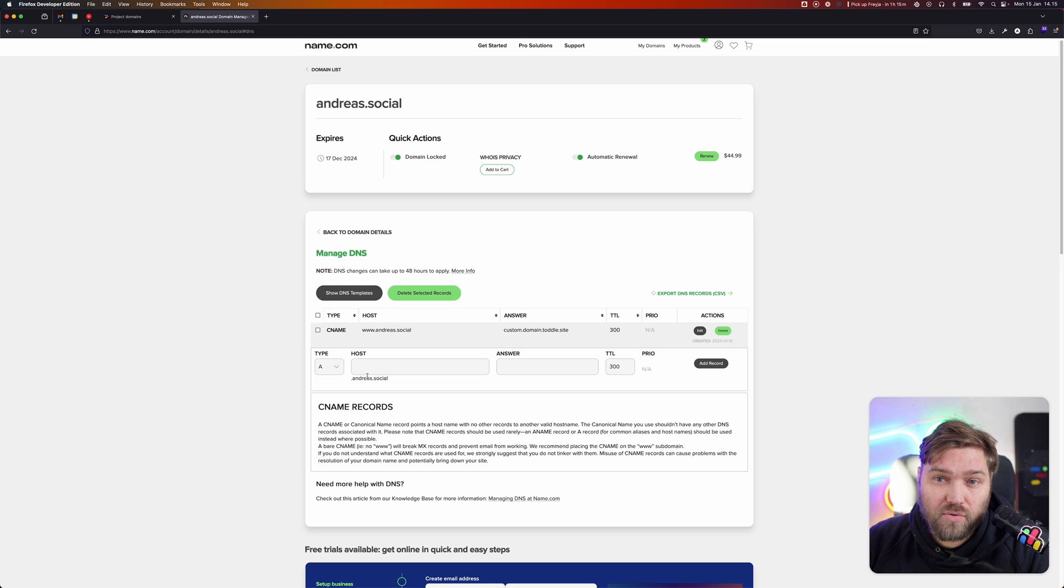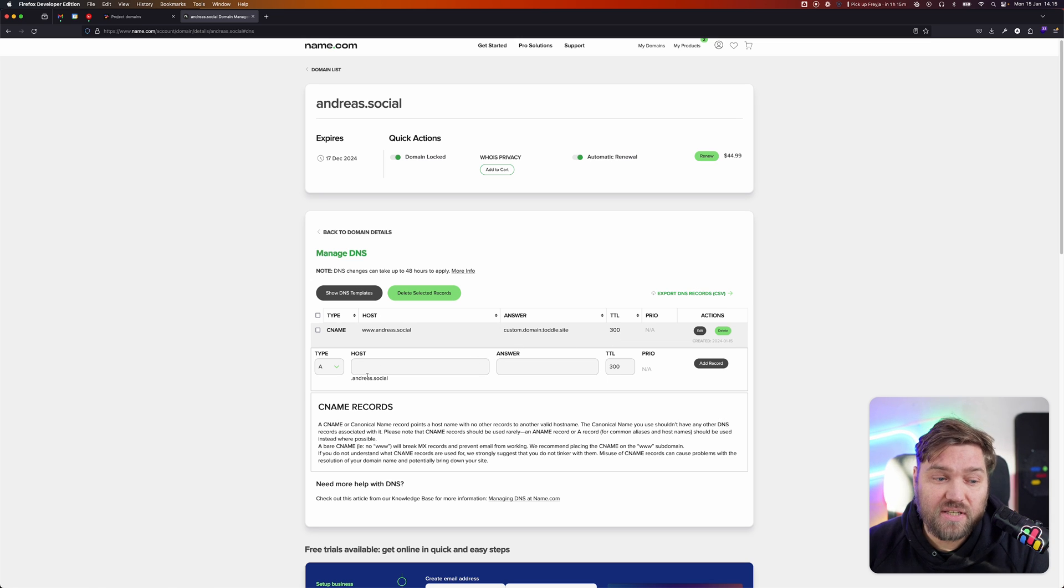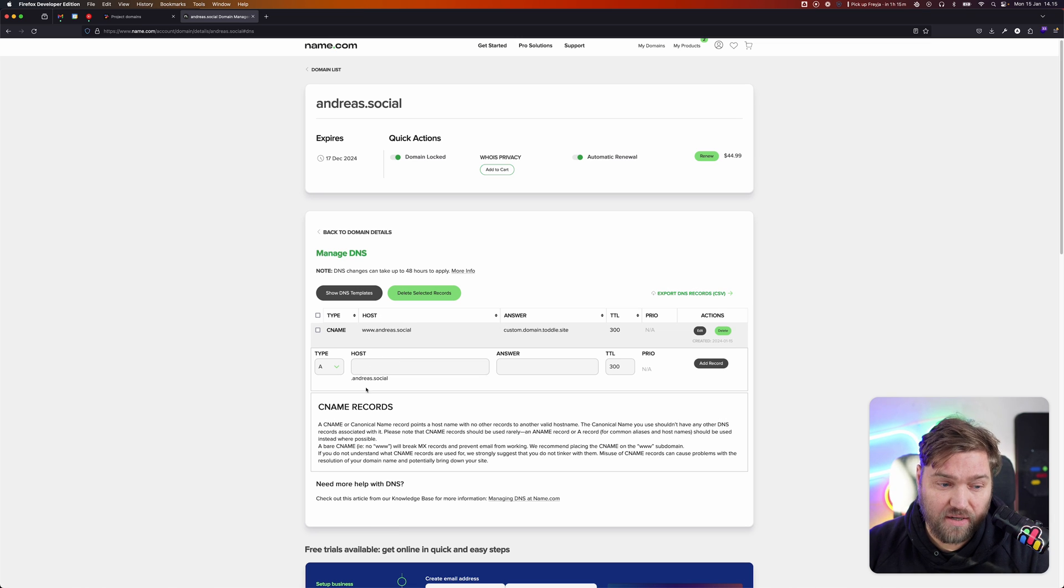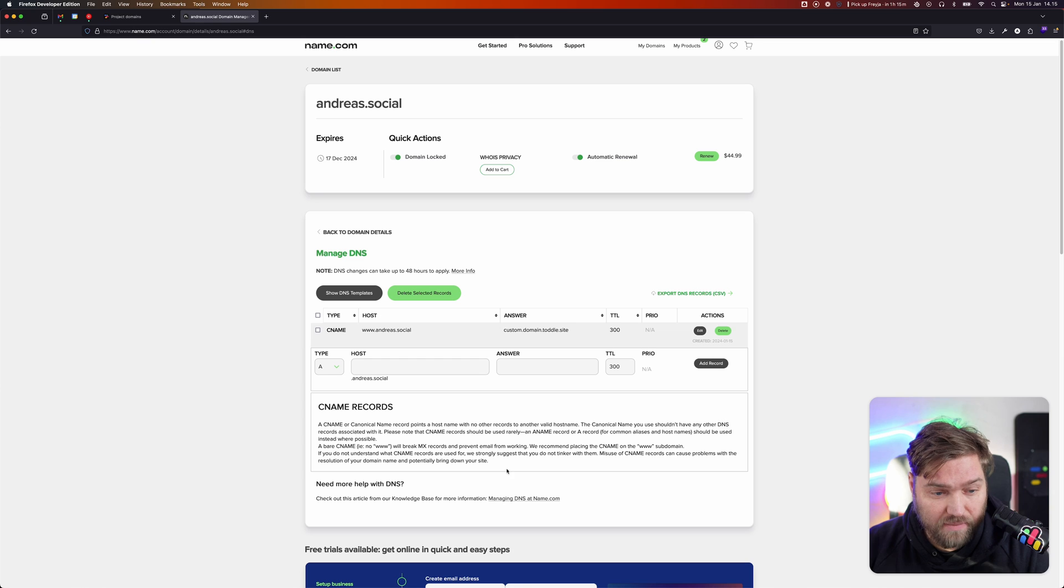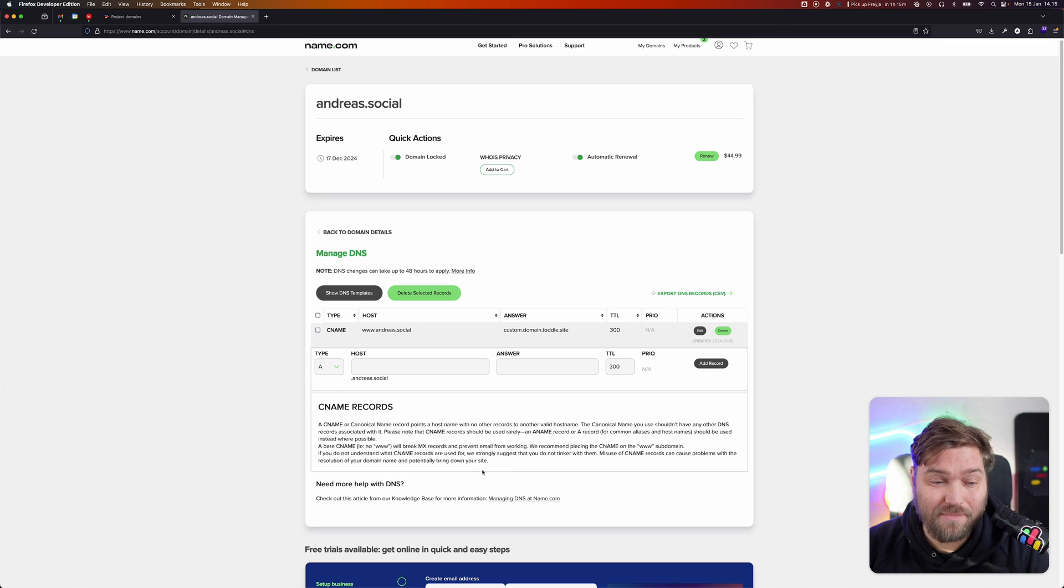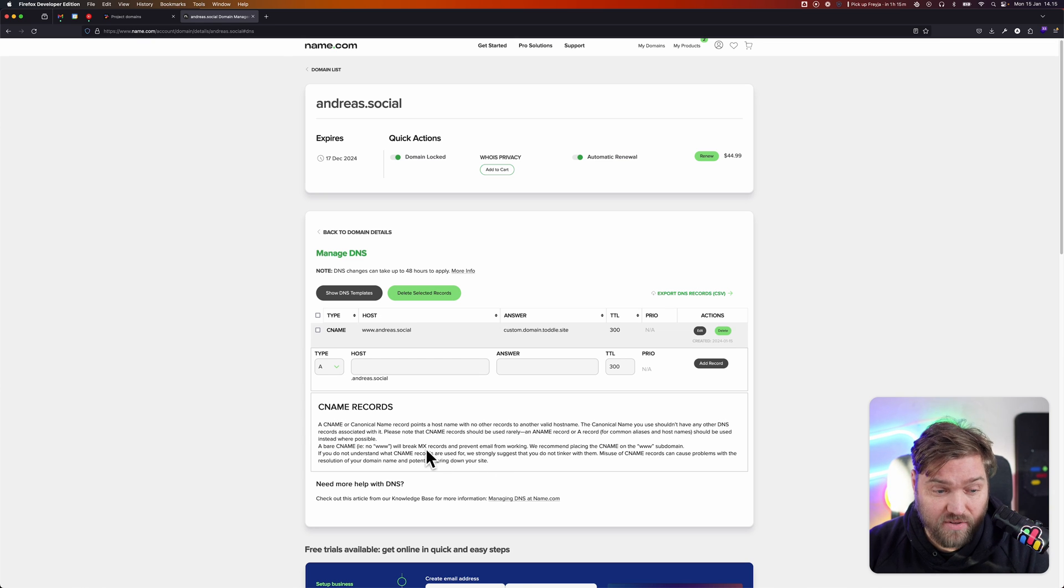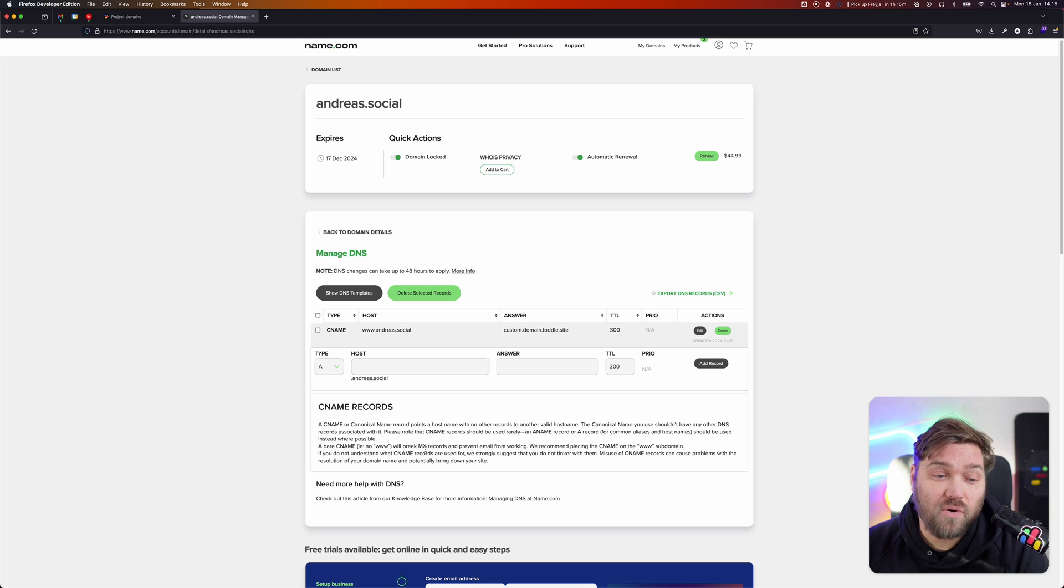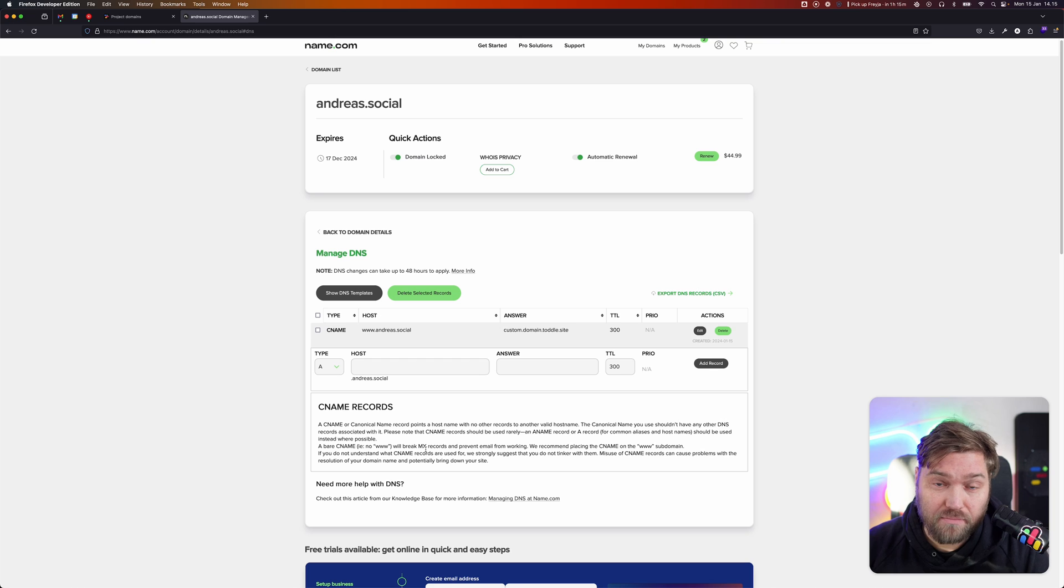One thing to note is that TOTL today only supports CNAME, and CNAME records generally should always have a subdomain. NAME.com adds some warnings here saying, for example, email - like when you have MX records when you set up your custom email for your domain - they won't work with what's called a bare or a root CNAME domain.